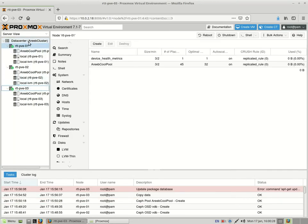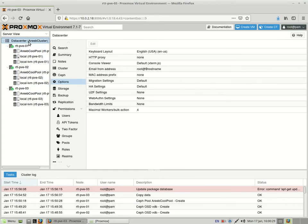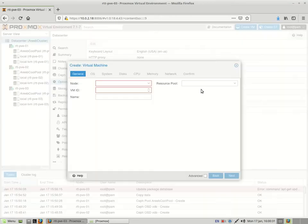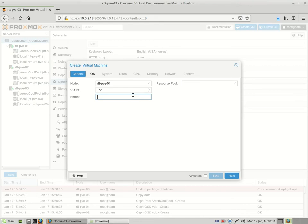So let's create this one. Click on Create VM. Enter the name, I'm calling it AribesCeph H-A-V-M. Give it the ISO image and click on Next.